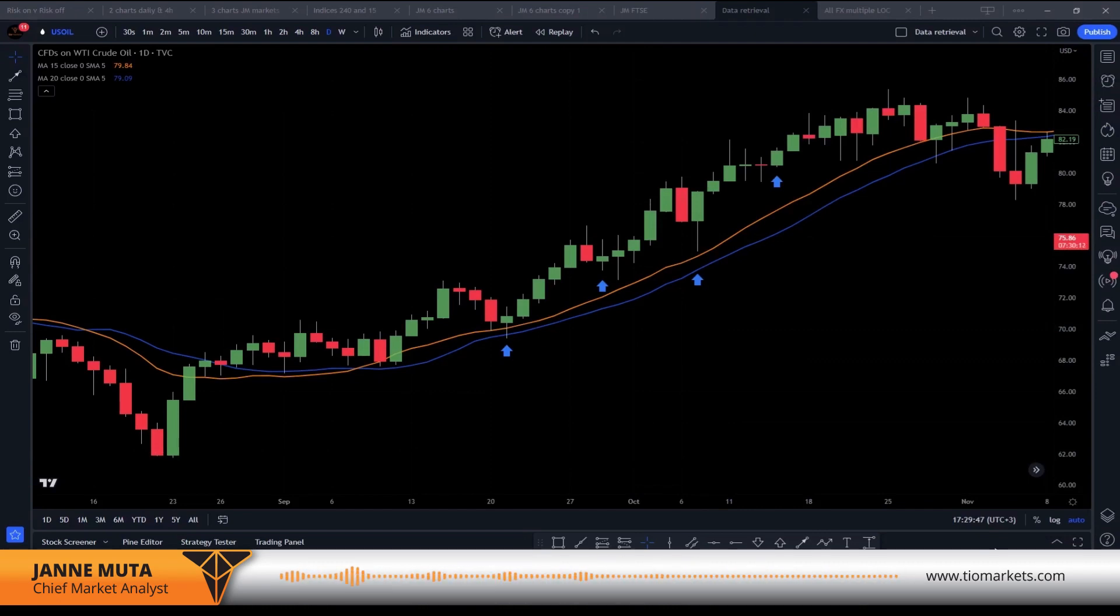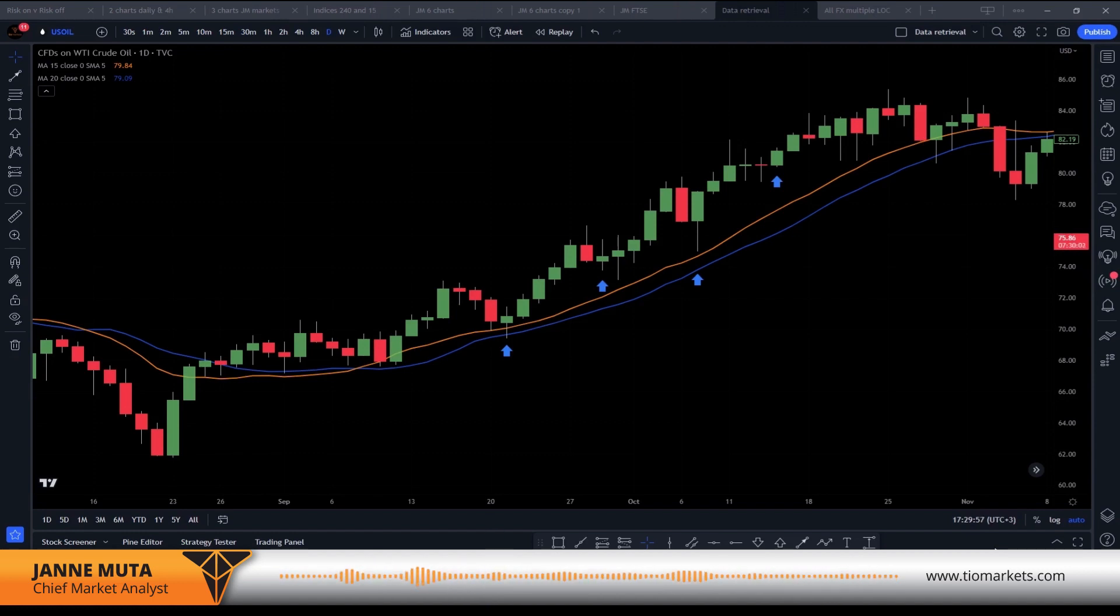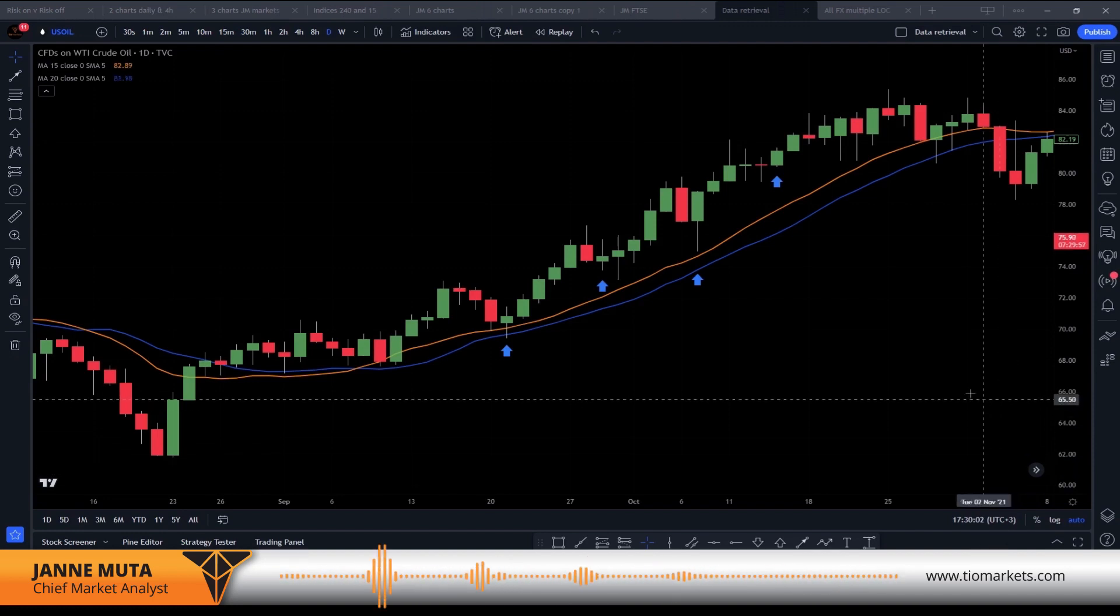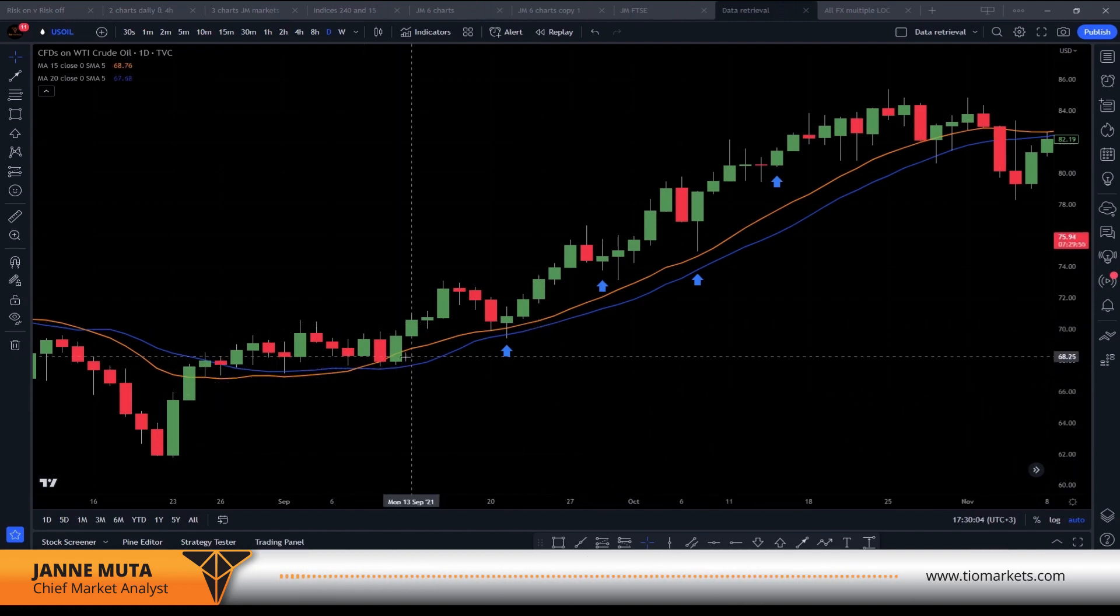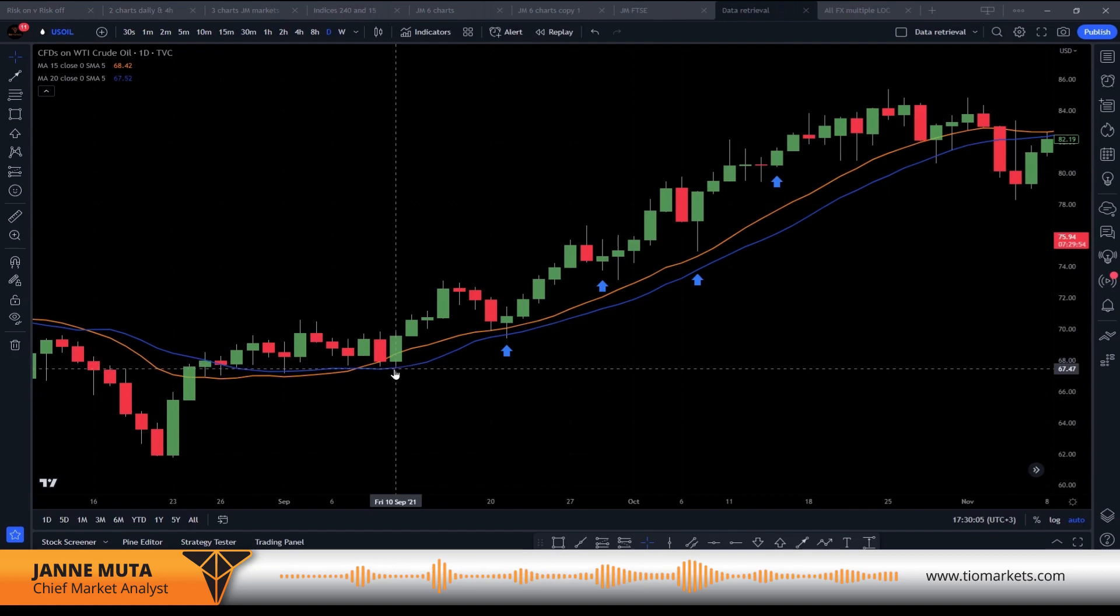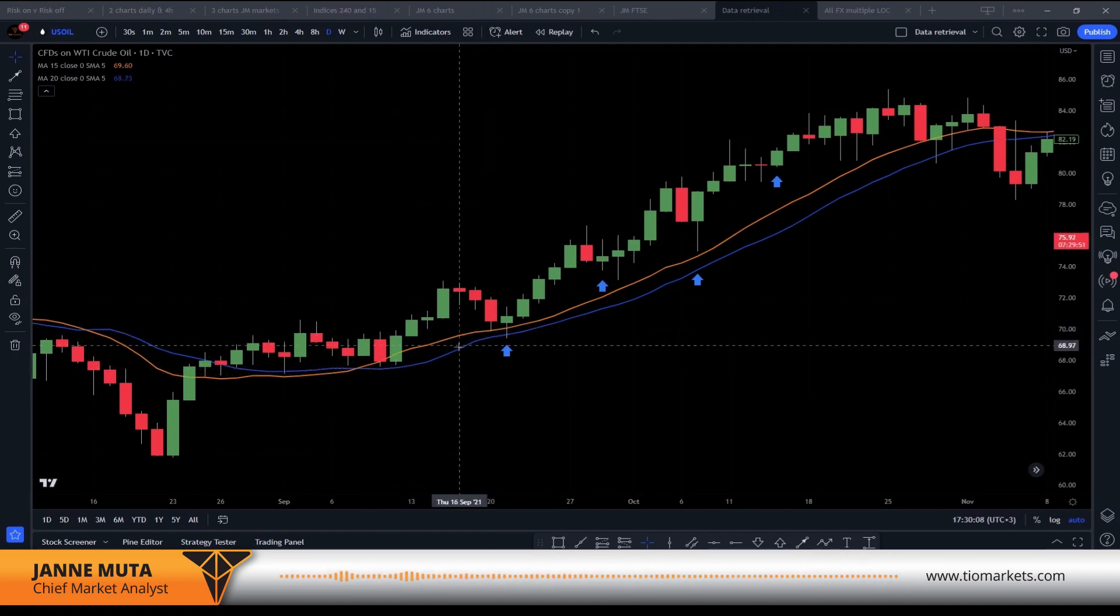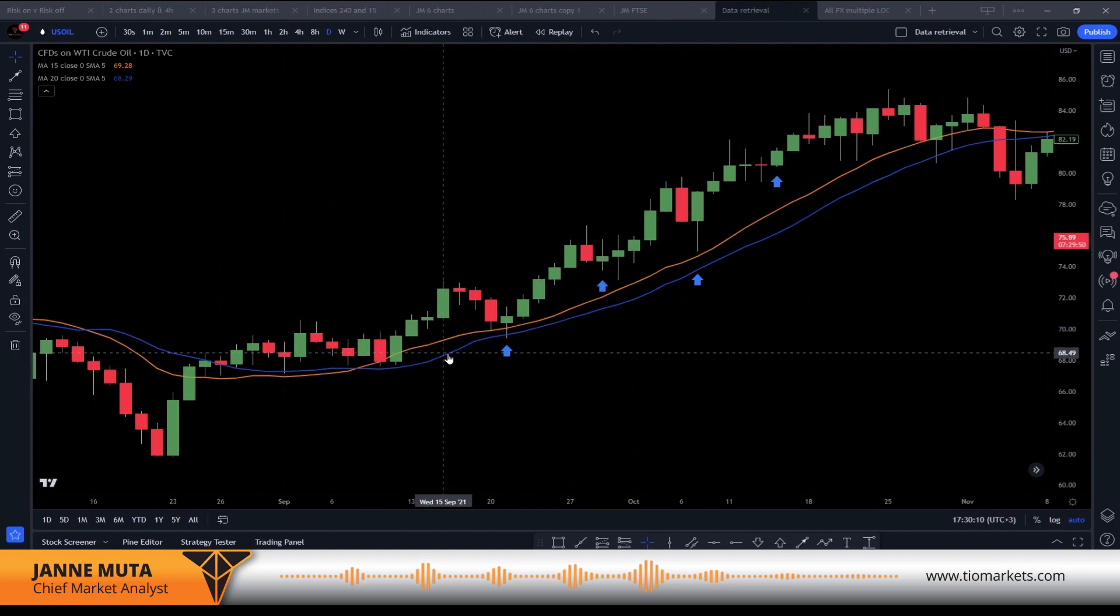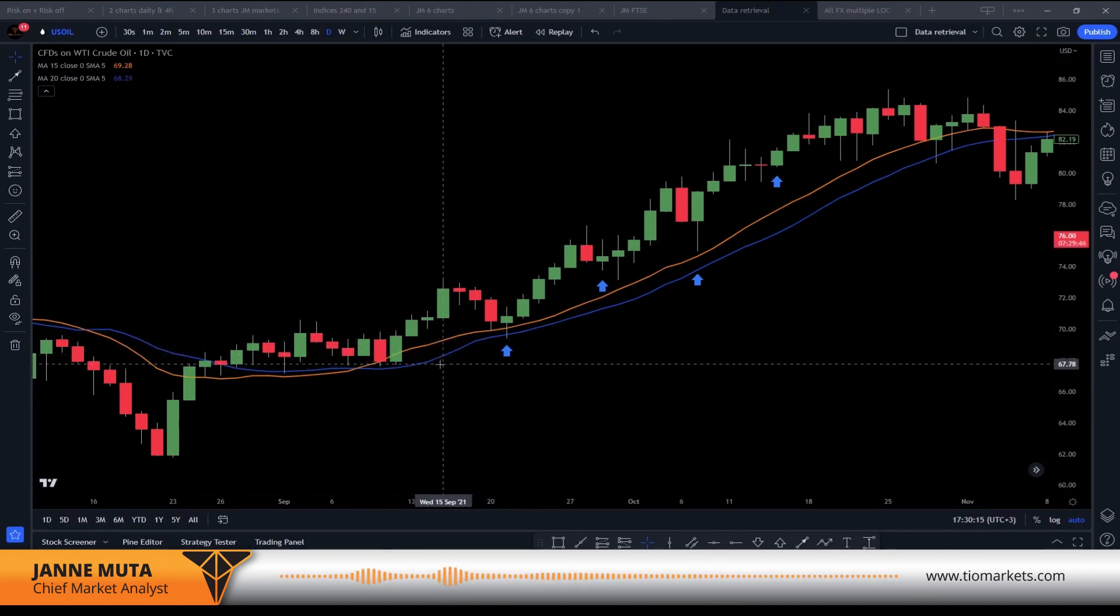The trading strategy I'm looking to test here is a momentum long-only strategy that looks for those moments when the uptrending market is resuming the upside momentum after a short retracement. I'm defining the uptrend as a period where I have the yellow moving average above the blue, so it's 15 periods moving average above the 20 periods.